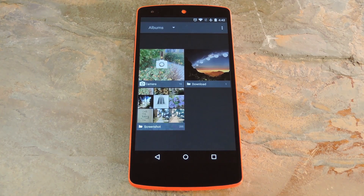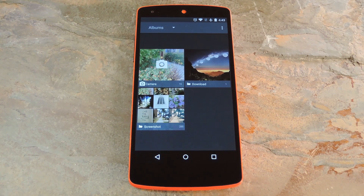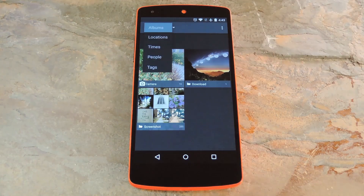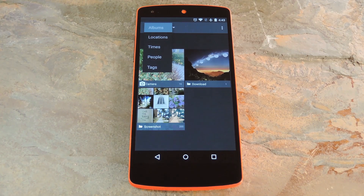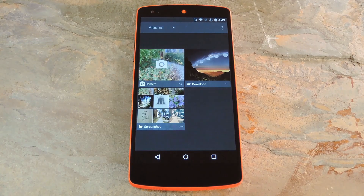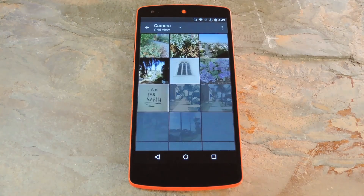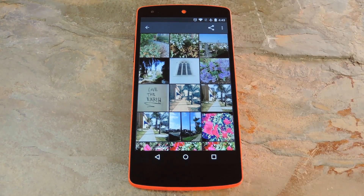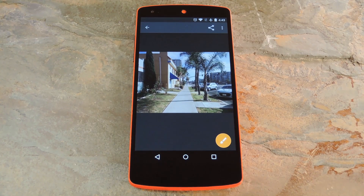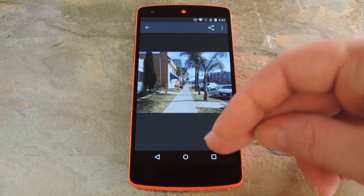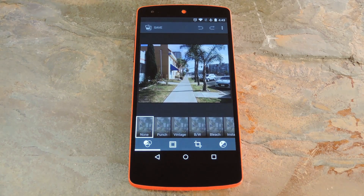This is an easy-to-use interface. The main screen shows all of the photo folders on your device, but if you tap the drop menu in the top left corner, you can sort the list by location, time, people, and tags. Viewing a photo is as simple as selecting the album or source folder, then tapping the thumbnail. If you want to edit a photo, tap the floating action button in the bottom right corner.